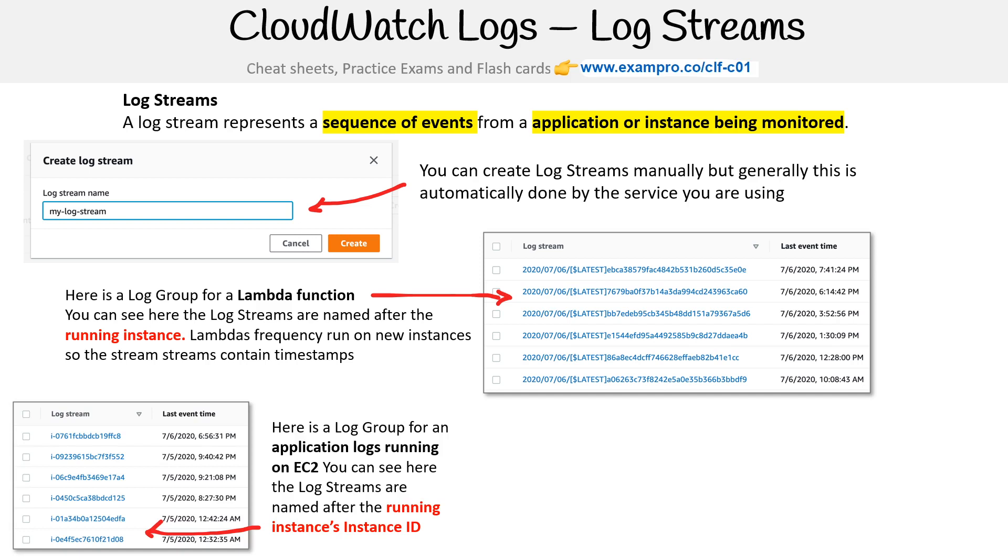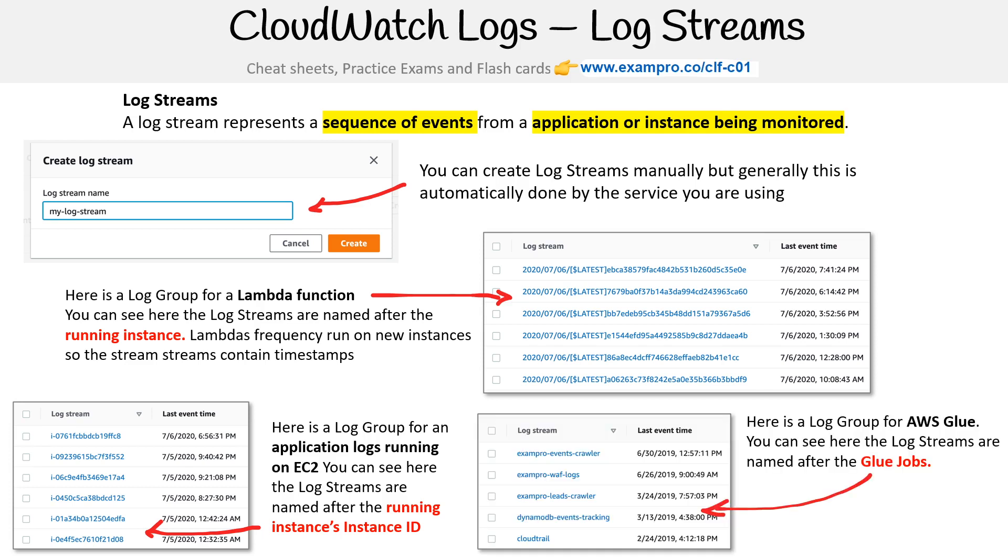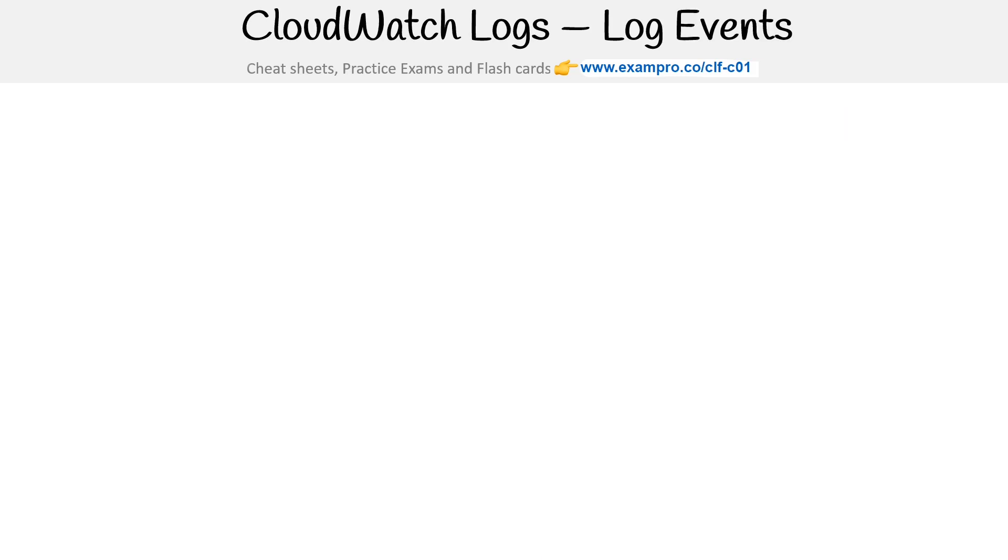Here's a log group for an application log running on EC2. You can see the log streams are named after the running instance ID. Here is the log group for AWS Glue, where the log streams are named after the Glue jobs.